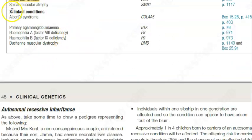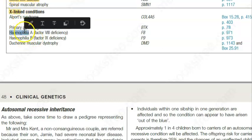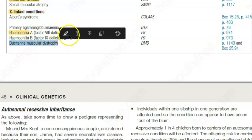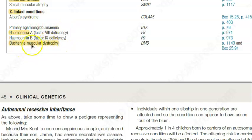Now for the allosomal gene conditions — these are X-linked. There is no discussion of Y-linked conditions. X-linked conditions include hemophilia and Duchenne muscular dystrophy, which is X-linked recessive.